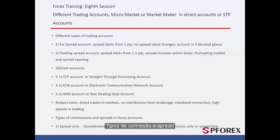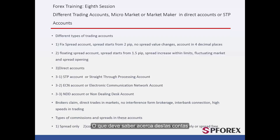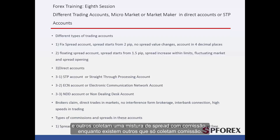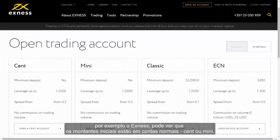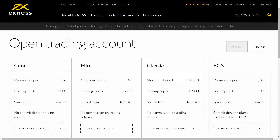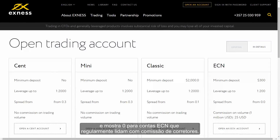Regarding types of commission and spread, what you must know about these accounts is that some brokers only collect the spread, others collect a mix of spread and commission, while some only collect commission. For instance, on XNES you can see what the initial amounts are in standard, cent and mini accounts, and it shows zero for ECN accounts, which usually deals with the broker's commission.